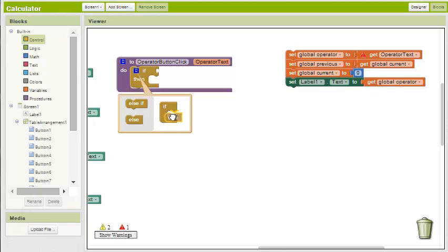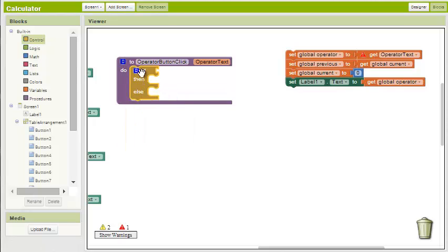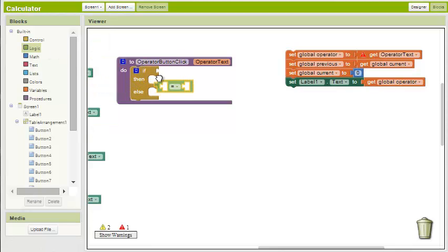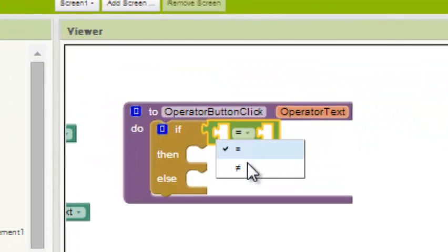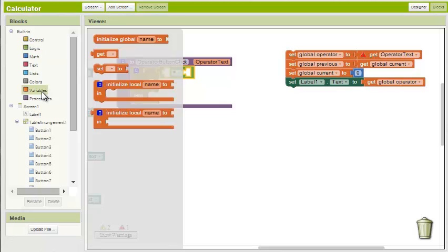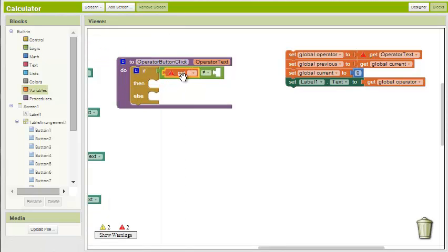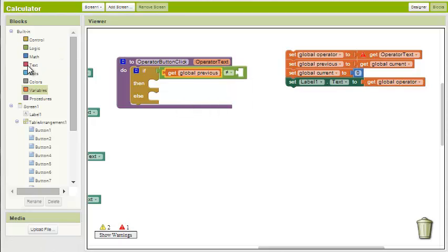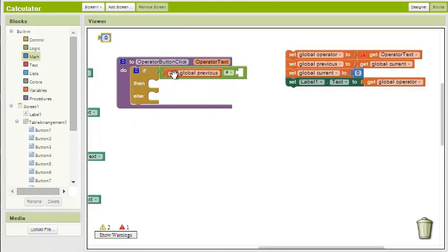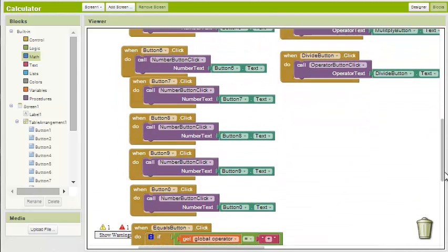We want to check if there is a value already stored in the previous variable. I'll add a not equal to block and set the parameters as get global previous and the number zero. If the check comes back as true, meaning there is a value in global previous that does not equal zero, then we need to emulate what we did in the equals button block.